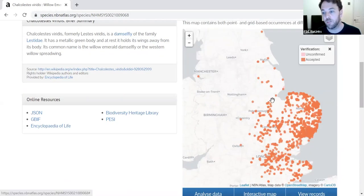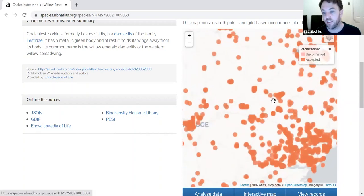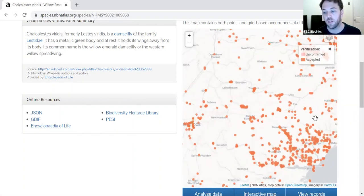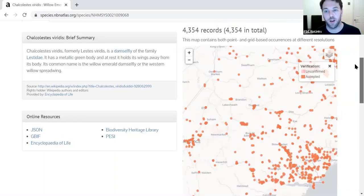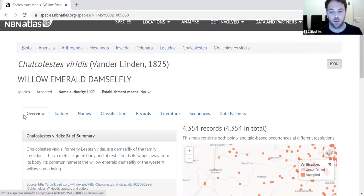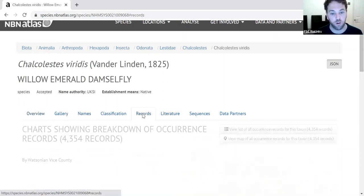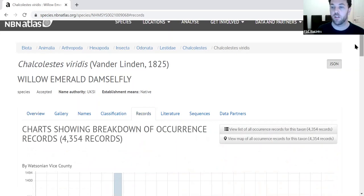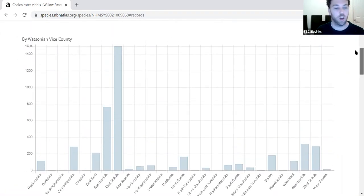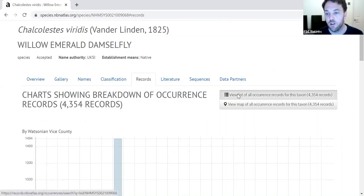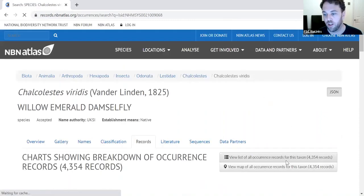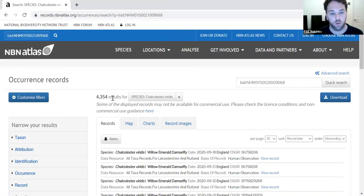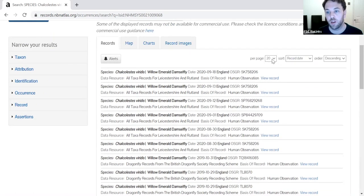We can zoom into this map to look at it in finer detail and explore it further. There are lots of things we can use to delve into the data, but the one thing I want to show you is the records tab. Clicking on that gives us a nice graph, and if we click 'View list of all occurrence records for this taxon' it brings up all 4,354 individual records. We can scroll through them and adjust how many are shown on one page.